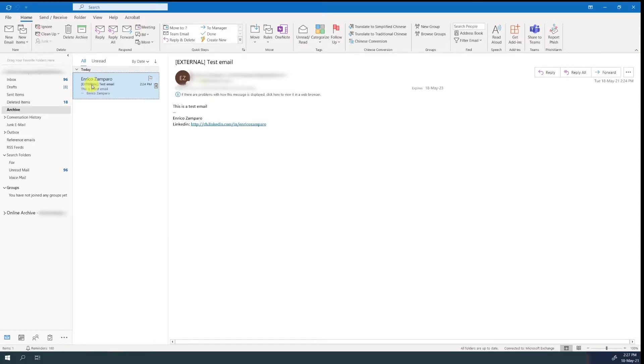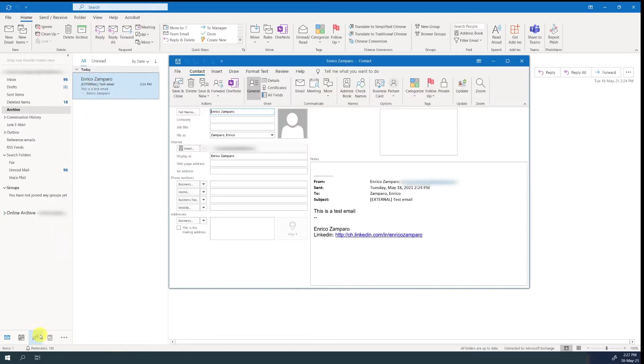In a similar way, if you want to save the contact details of the sender, you simply drag and drop the email on the contacts icon. The name, email address, and any other information that is present in the email signature will be automatically generated by Outlook.